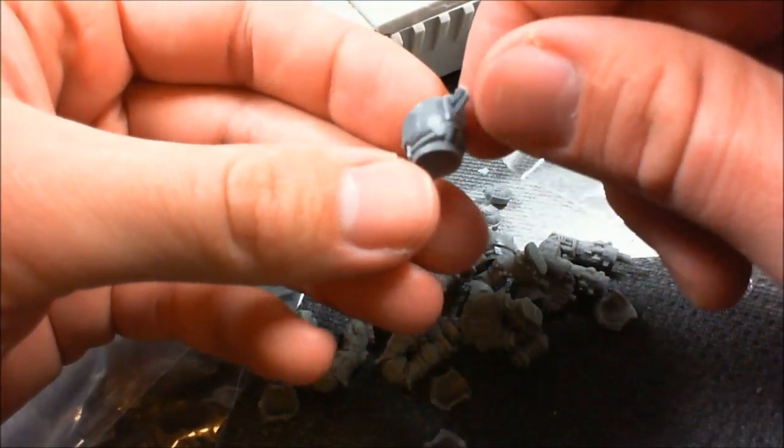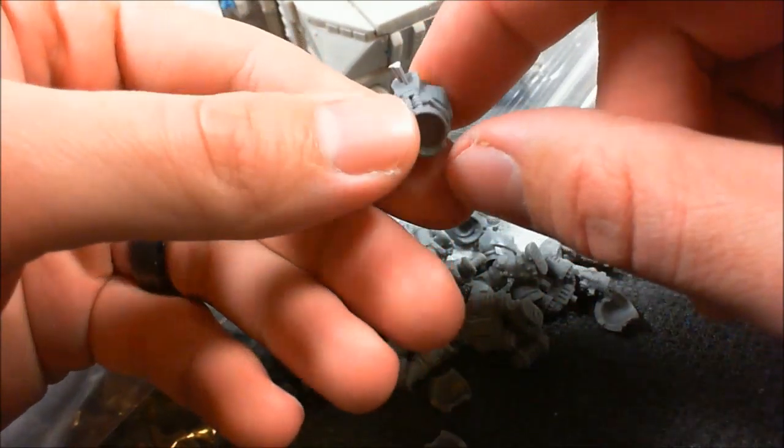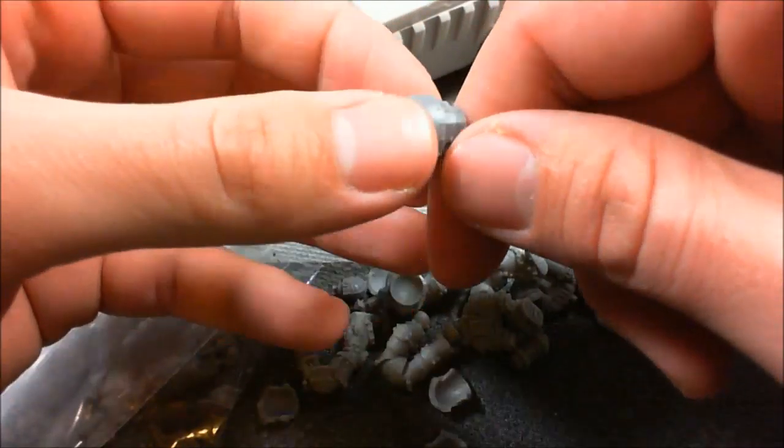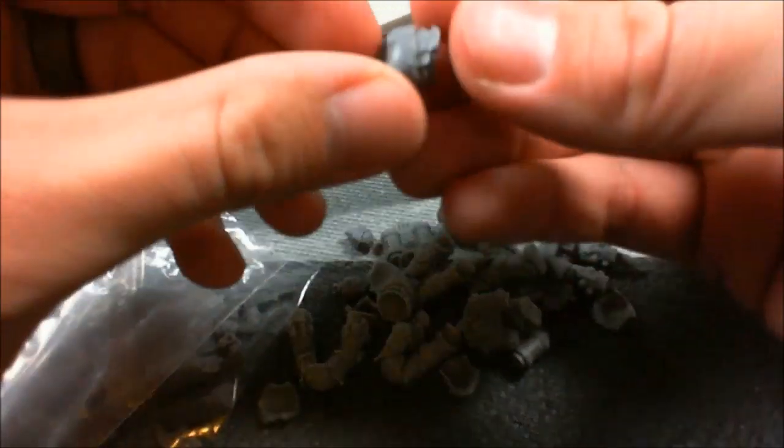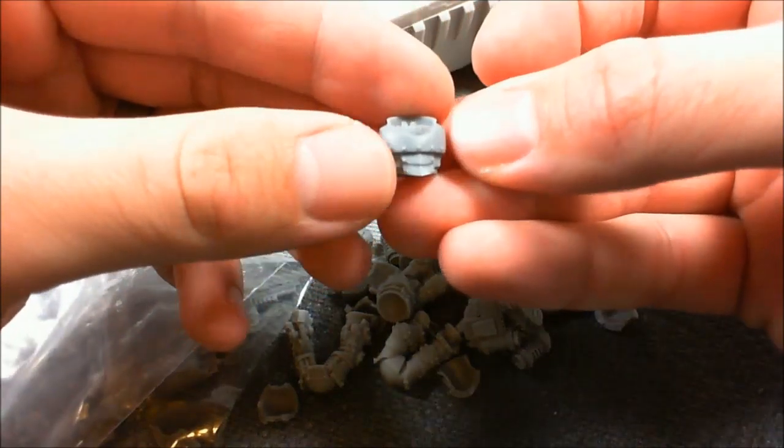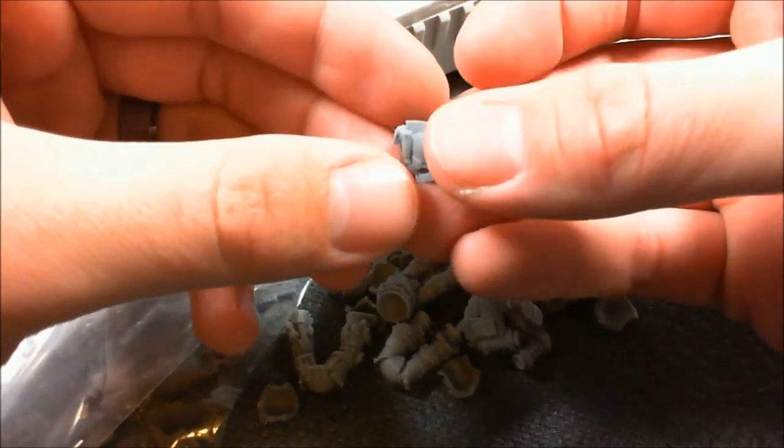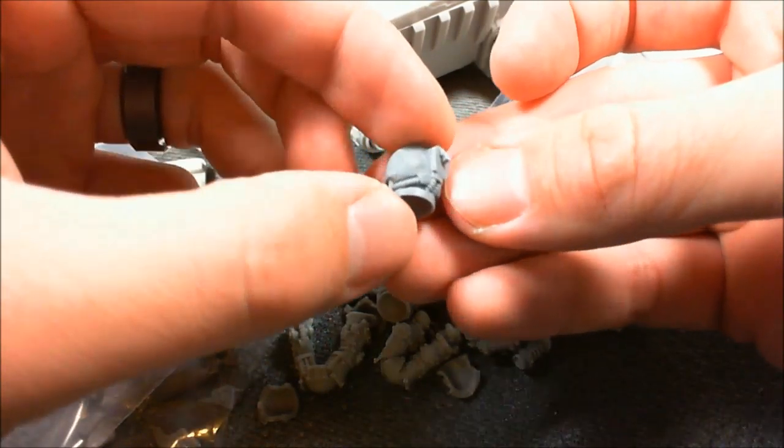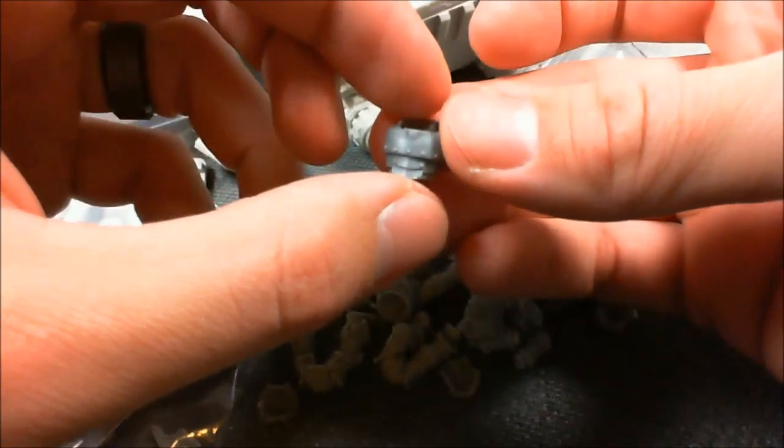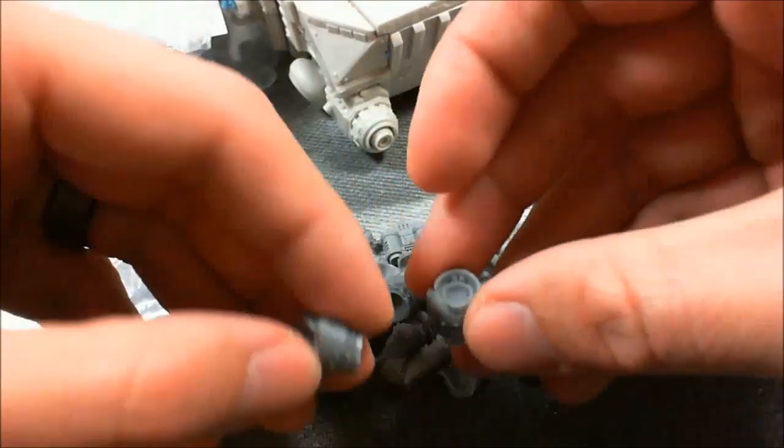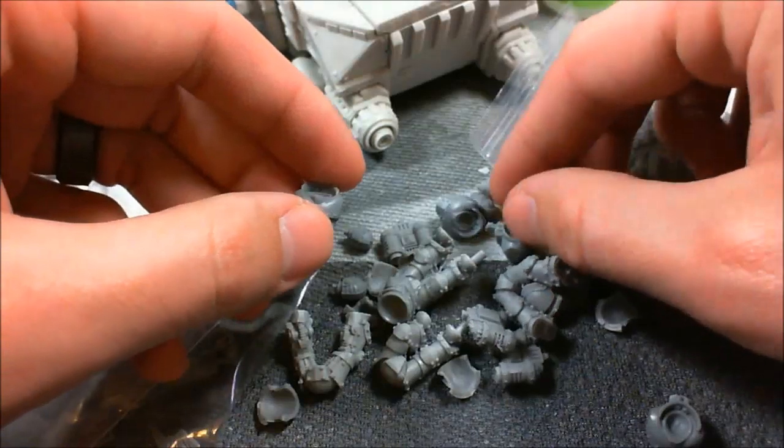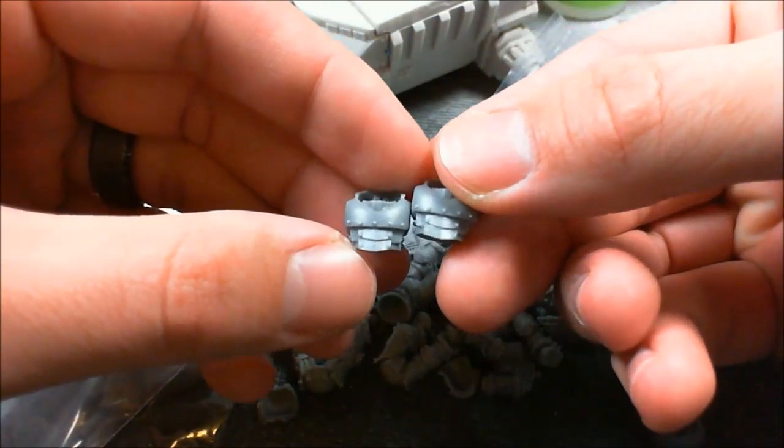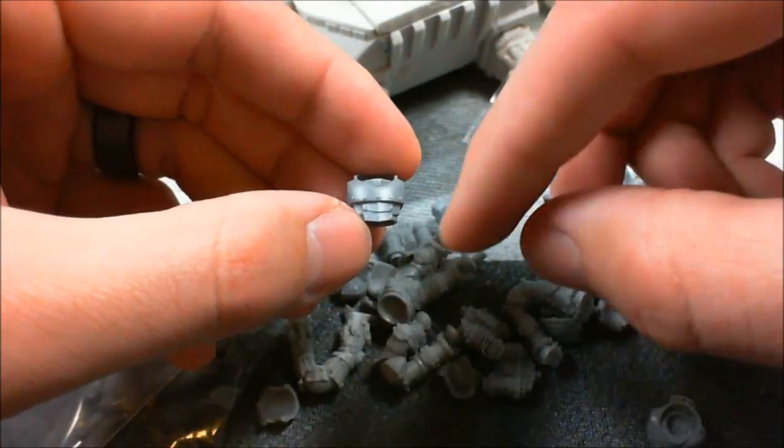That looks real clean. Mold line kind of goes around the back. It's not really going to be noticeable at all. Just clip this little sprue vent, or where it connects to the sprue there. That is beautiful. I mean, it's pretty much perfect. Everywhere it needs to be. This is amazing. If I didn't know it was resin, honestly, I would think it was plastic.